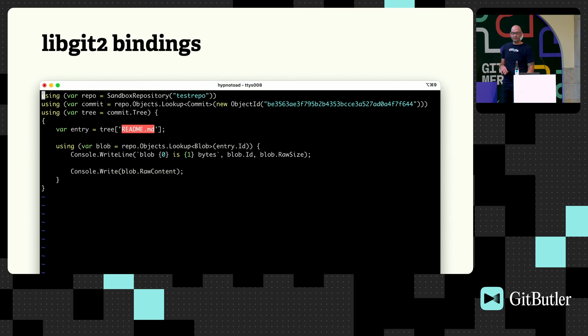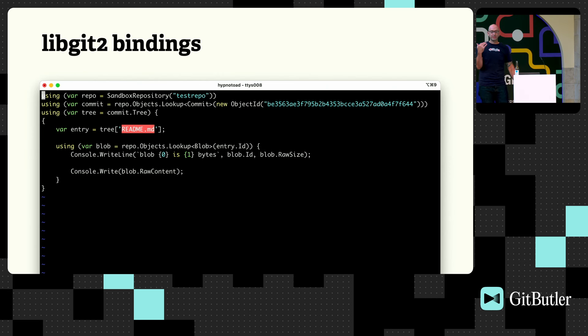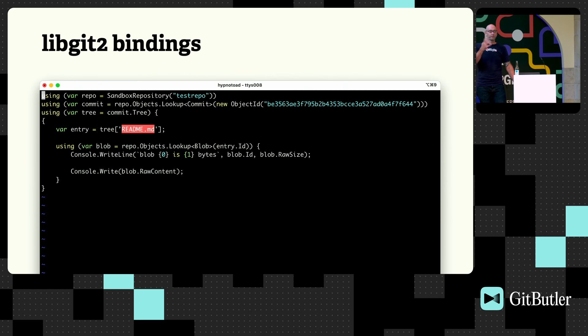That's sort of one of libgit2's superpowers, if you will. So there's libgit2-sharp if you want to write .NET, there's Ruby Rugged if you want to write Ruby, and so on.